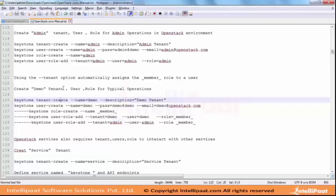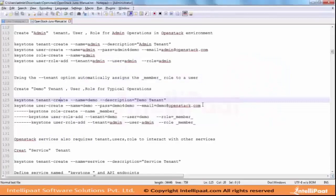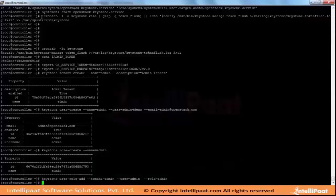Demo tenant and user role for typical operations. Admin tenant is used for admin operations and it can manage multiple tenants as well because it is a super user admin - which is what I am telling about the core user credentials.